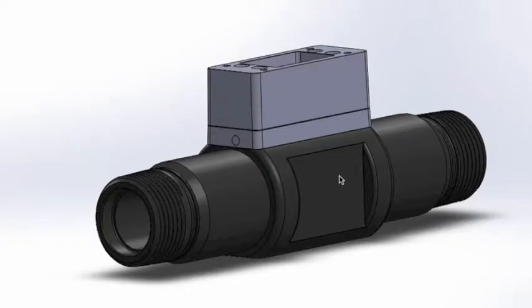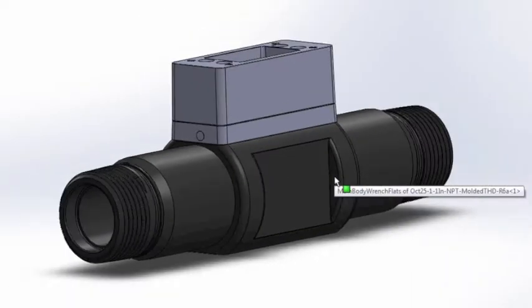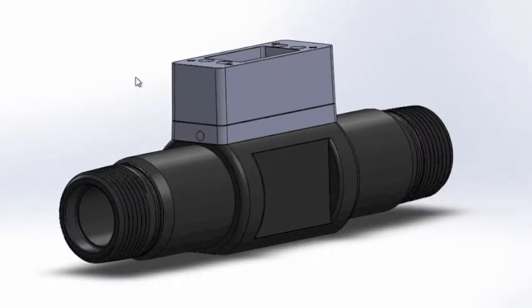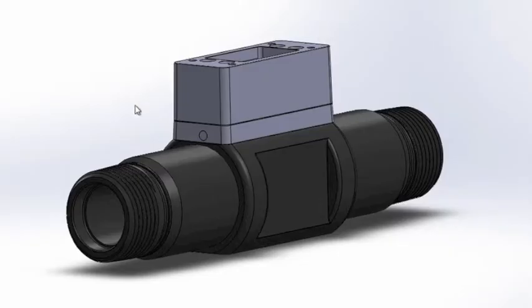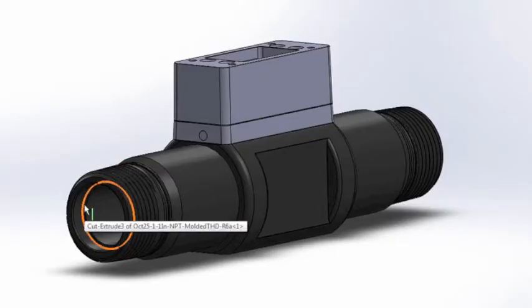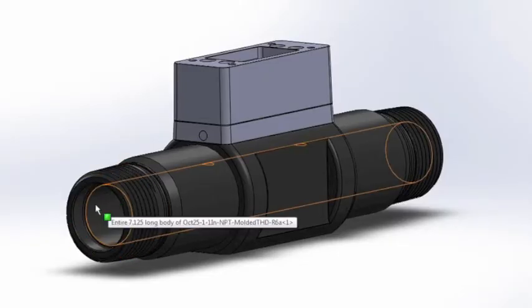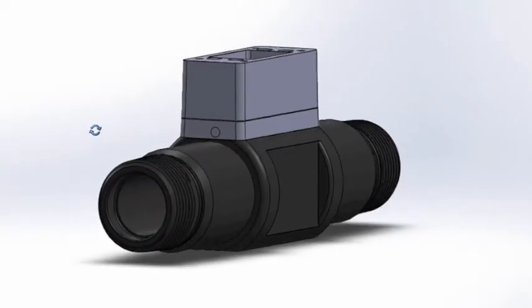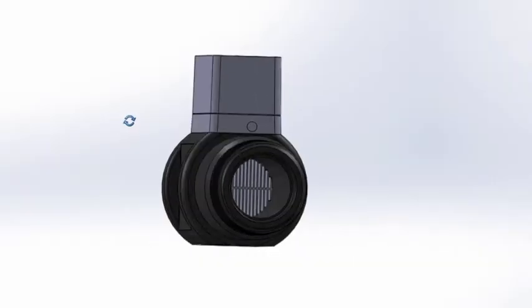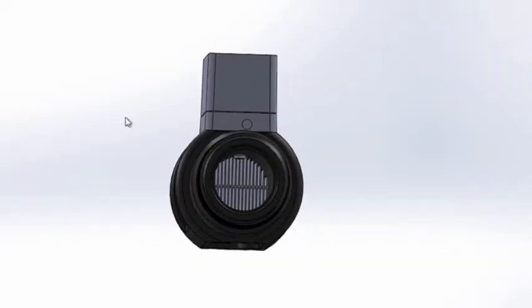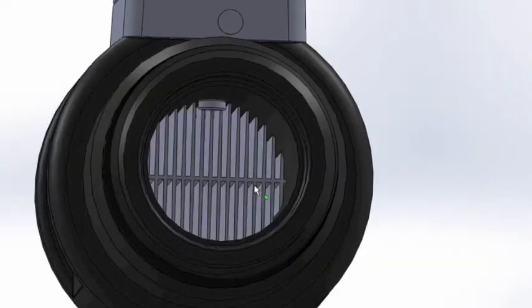This is the one inch flow body and the other flow bodies are similar to it. This is injection molded. This is the inlet section. There's a screen that goes on the inlet.